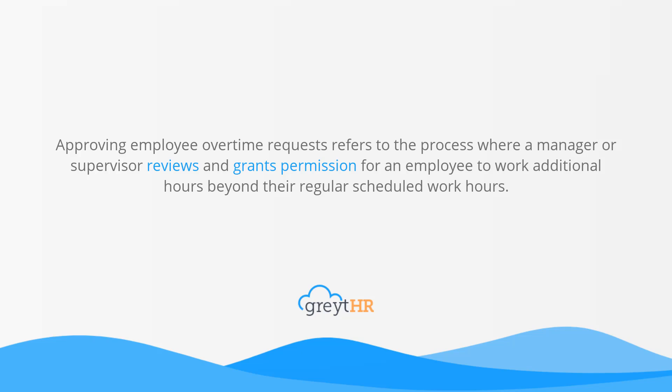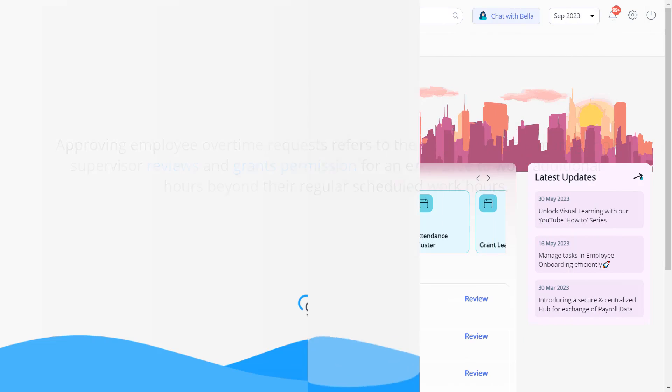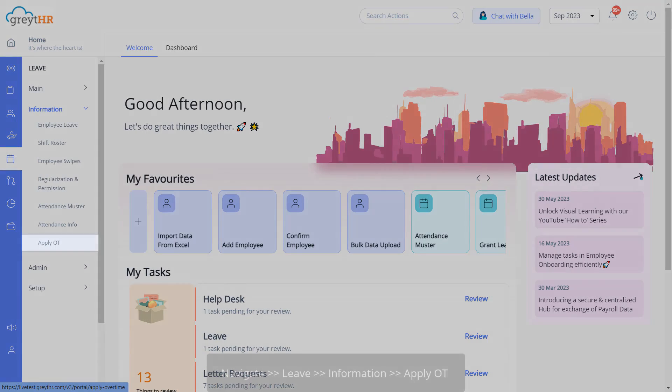In this video, we will learn how an admin can view, approve and download overtime requests. Let's dive in.